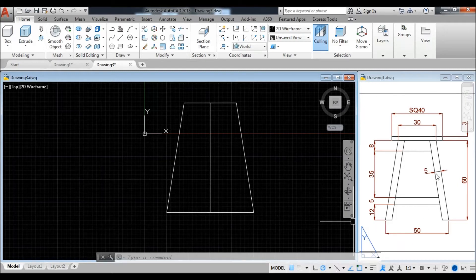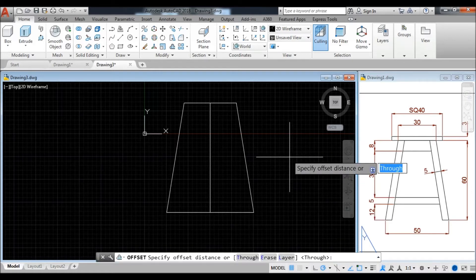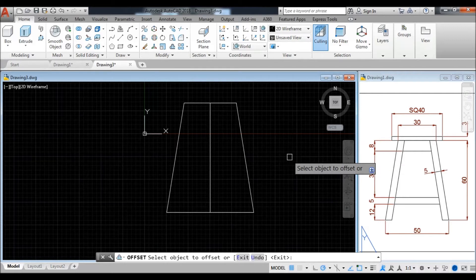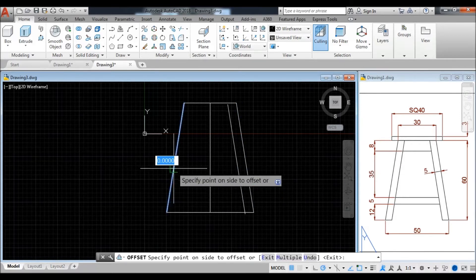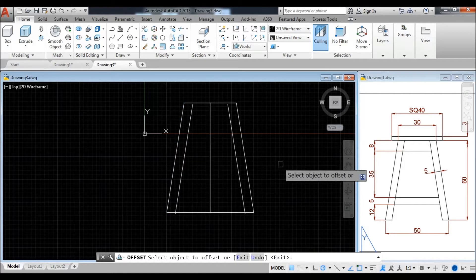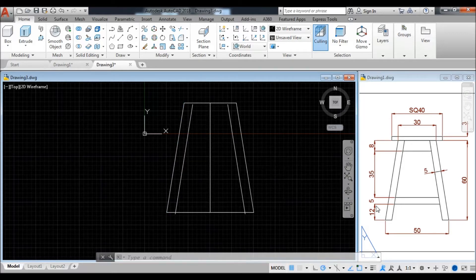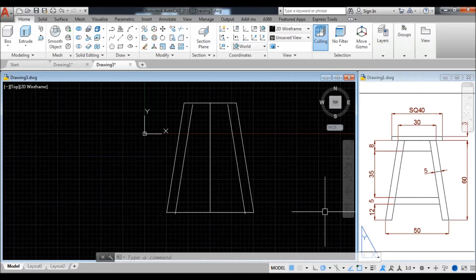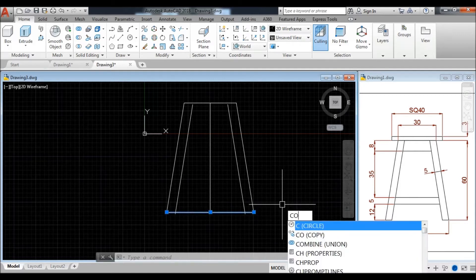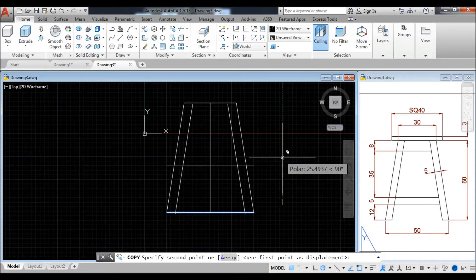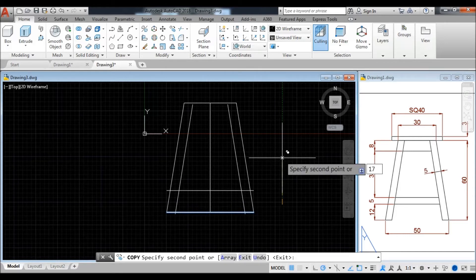Now this is the width of the legs at 5 units. Take the offset command, enter 5 units and offset the line. From the bottom part, this is away from the bottom by 12 units and this is the width of 5 units. Copy this bottom line upward 12 units, and the width plus 5 — 12 plus 5 equals 17.